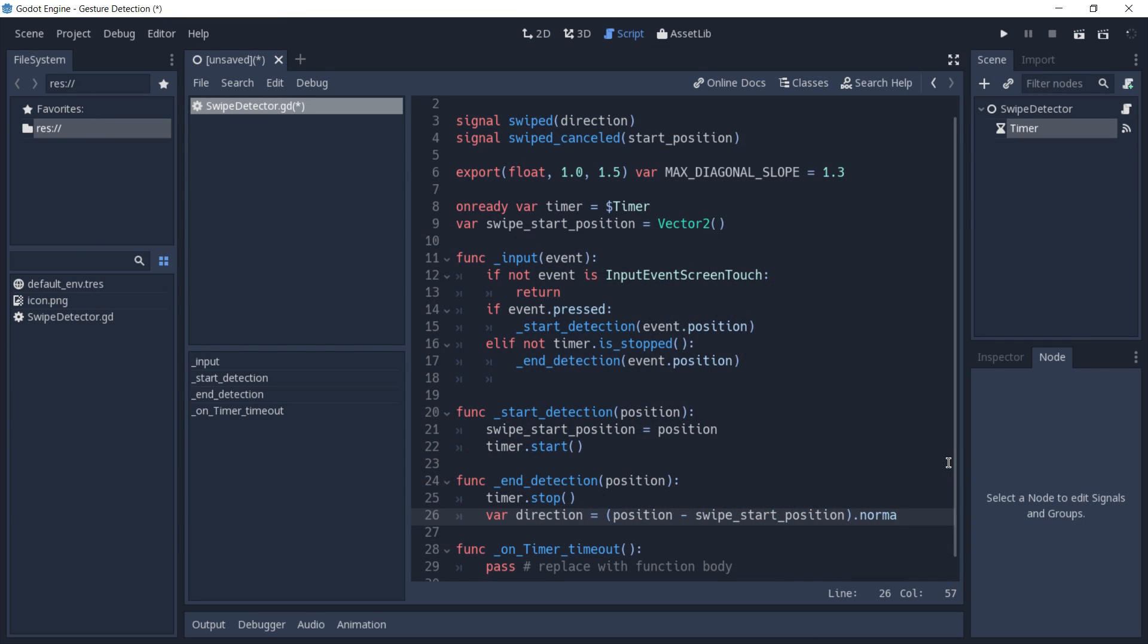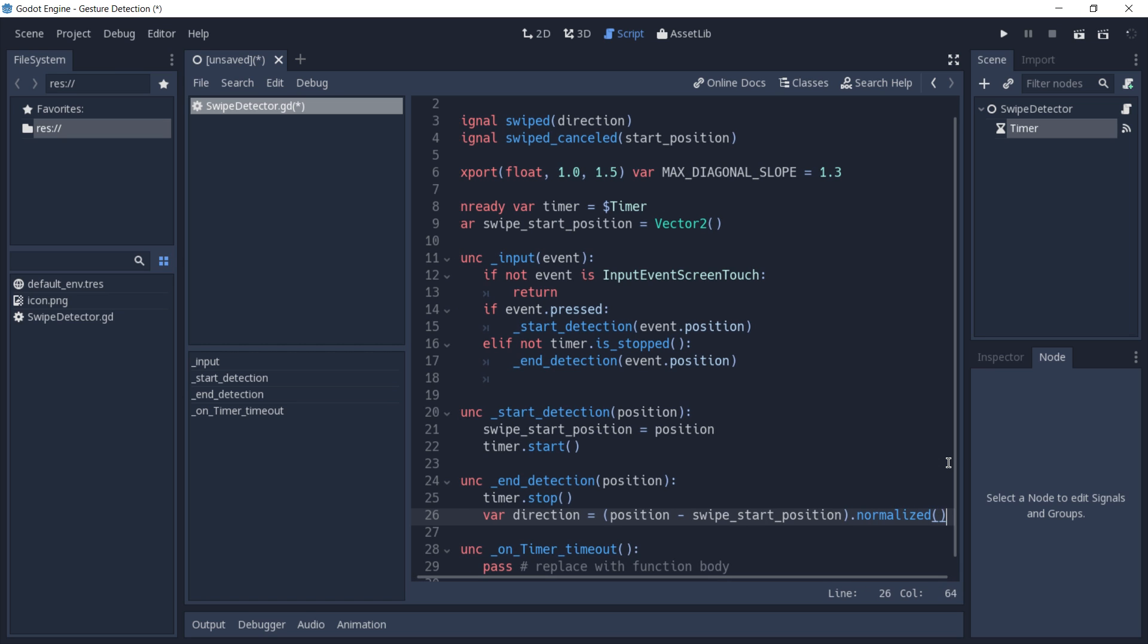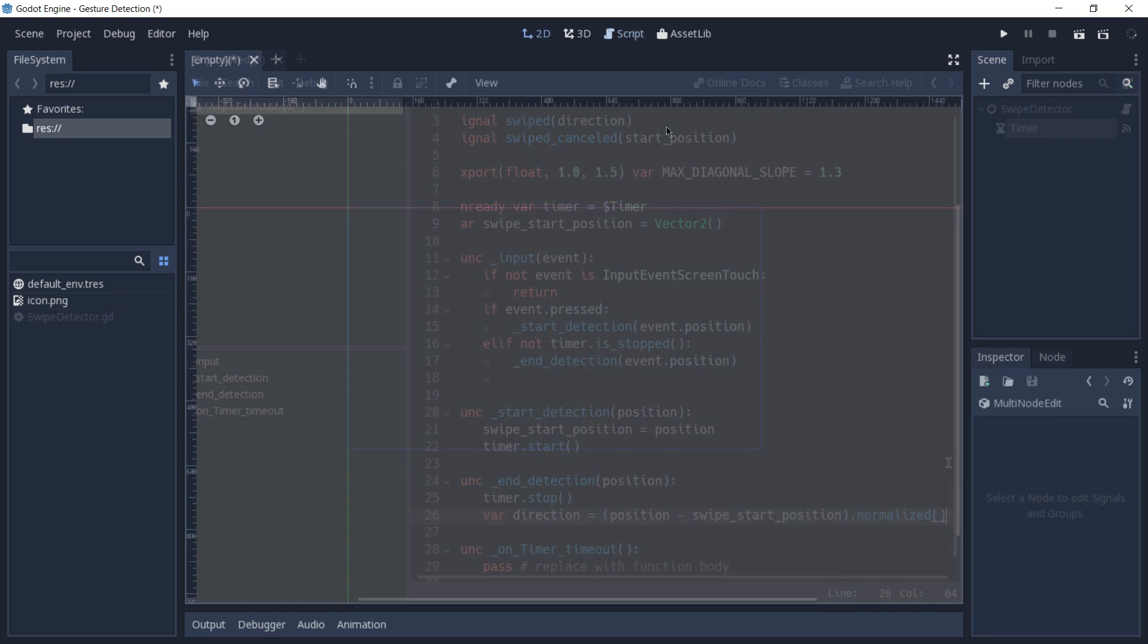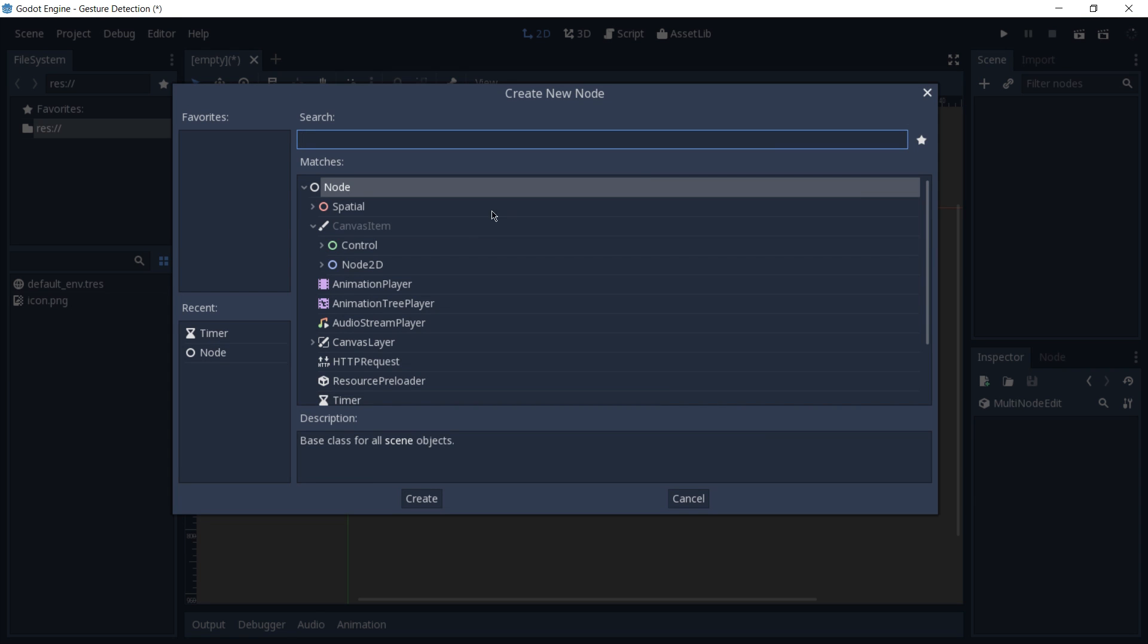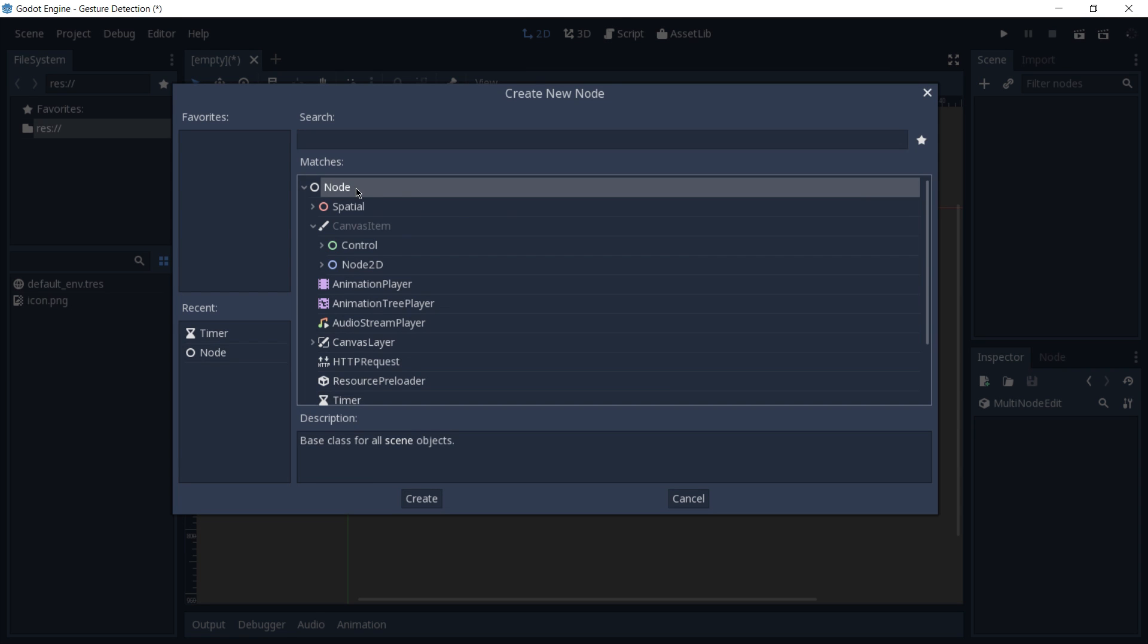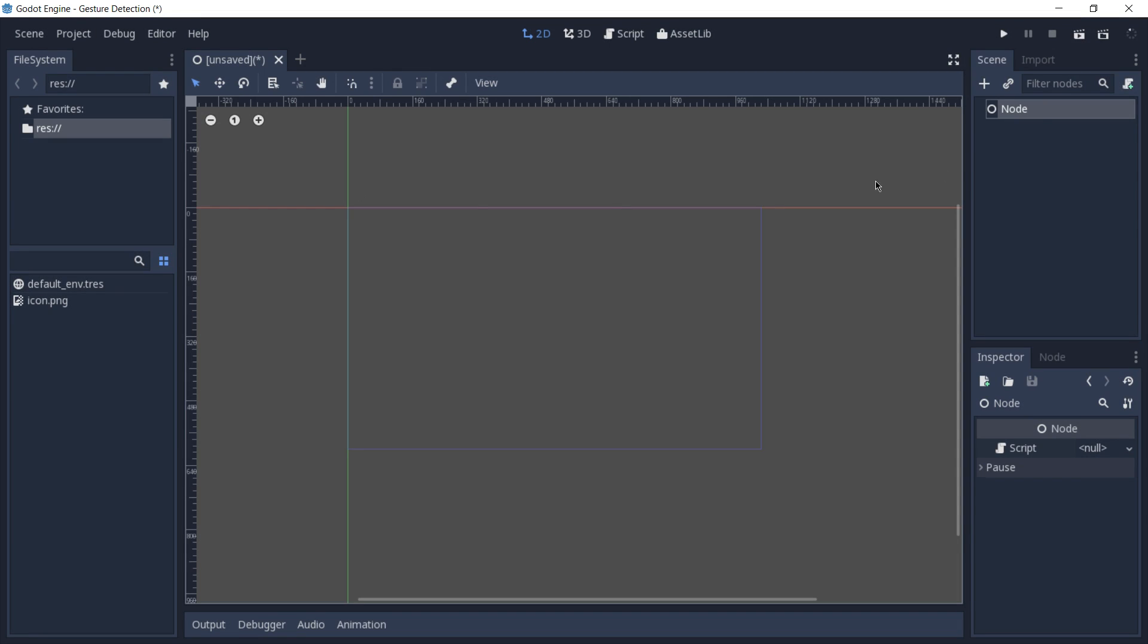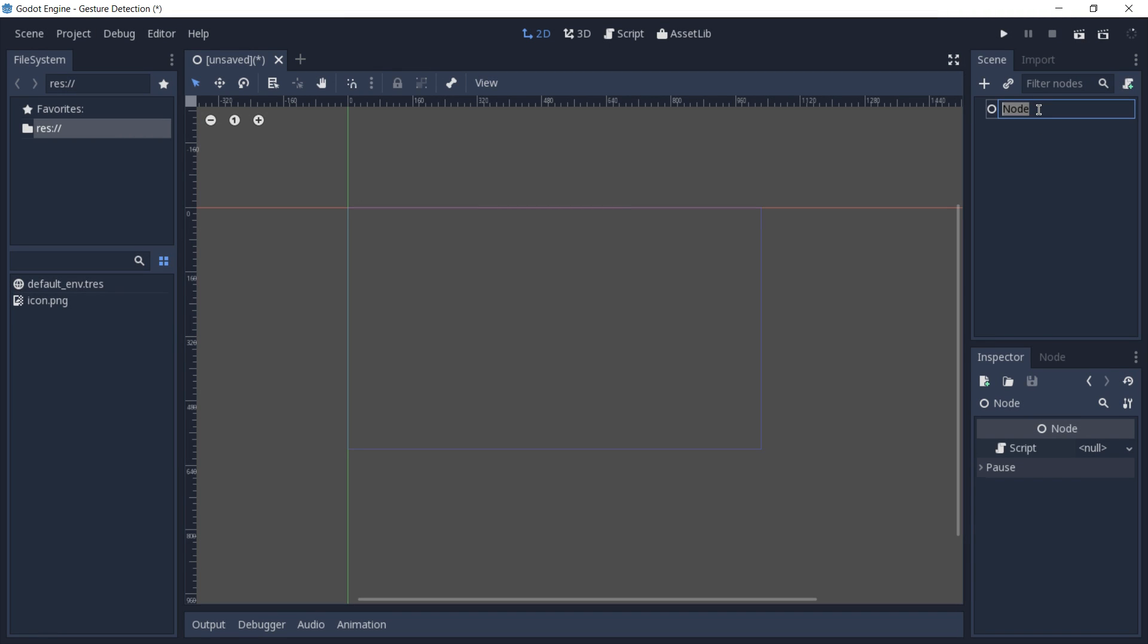If you'd like to follow along, please open Godot now and create a new project or scene in an already existing project. The first thing we're going to do is add a new node to our scene, and this node is of type node. We can rename this node to swipe detector.